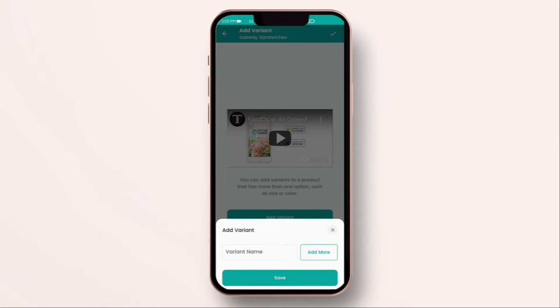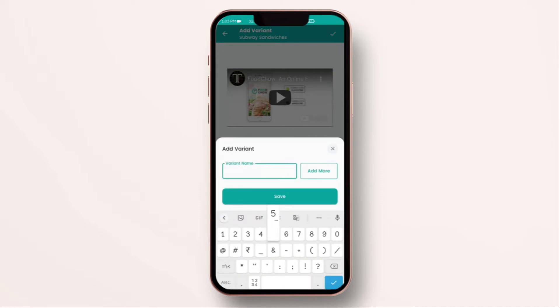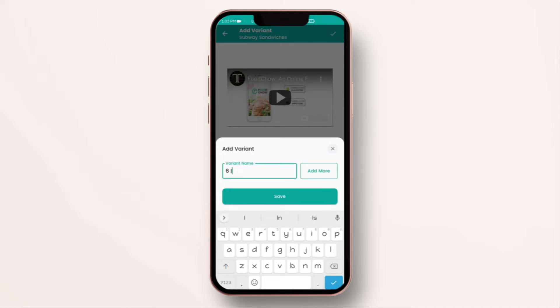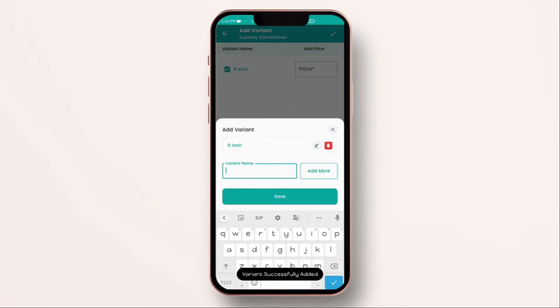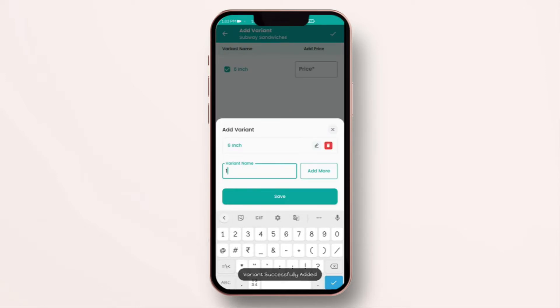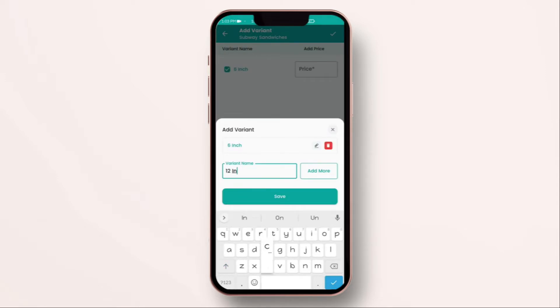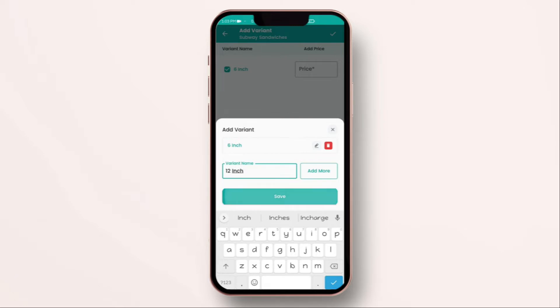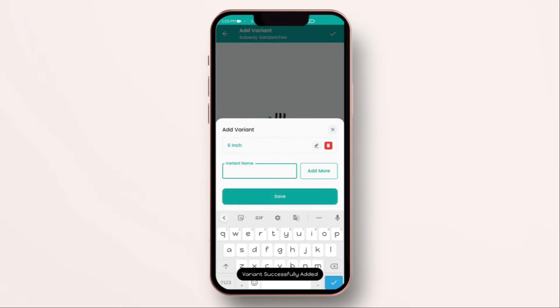You can enter the name as 6 inch. And, add more. And, then enter 12 inch. Now, you don't have any extra sizes. So, click on save. As you see, your sizes are added successfully.